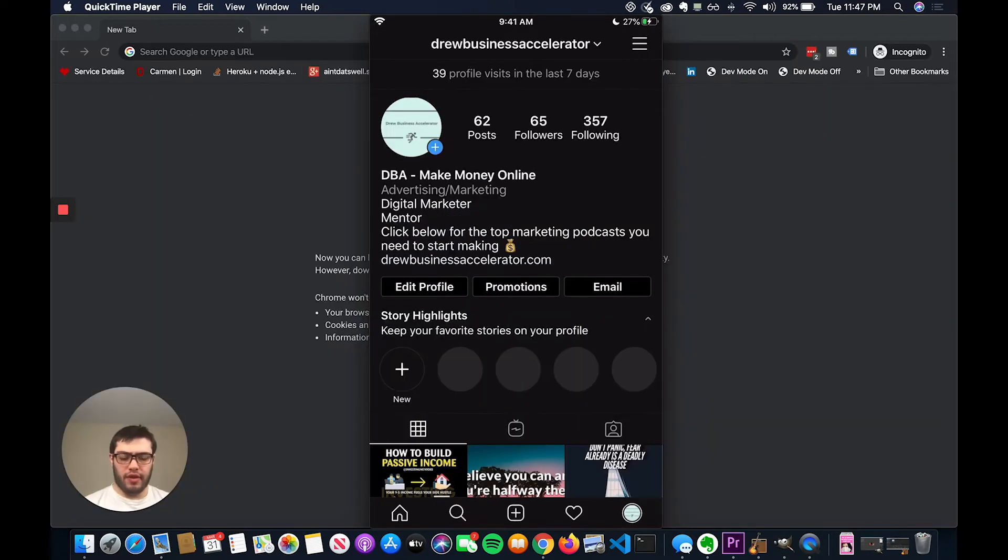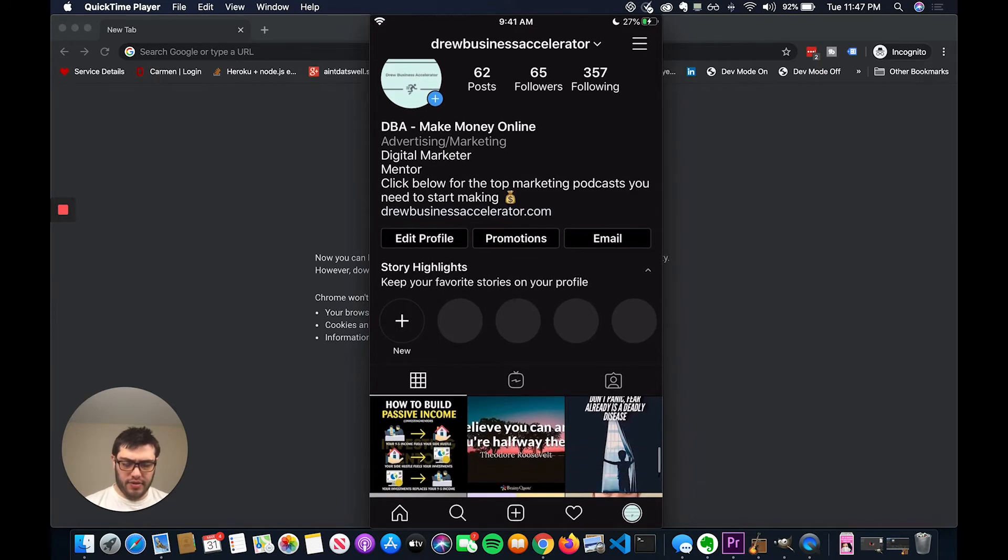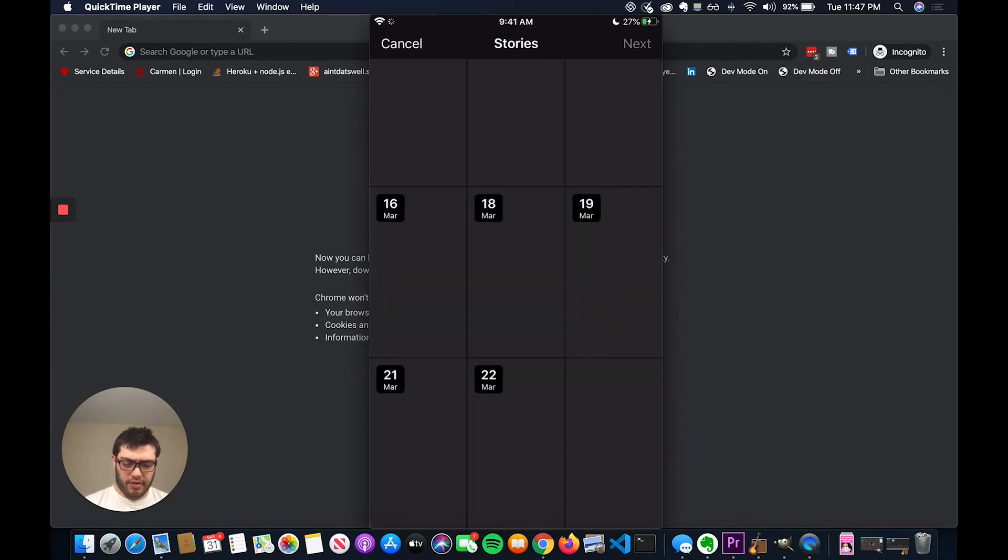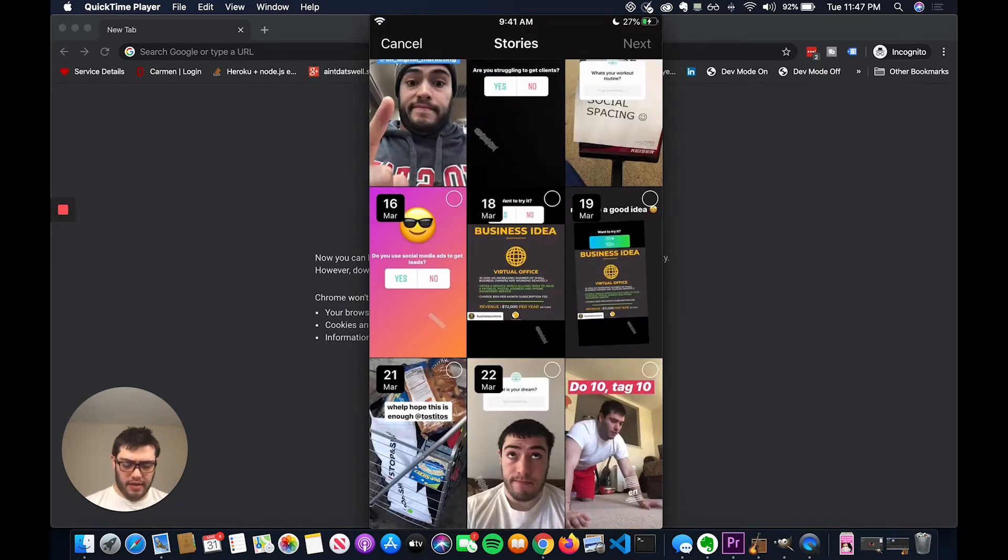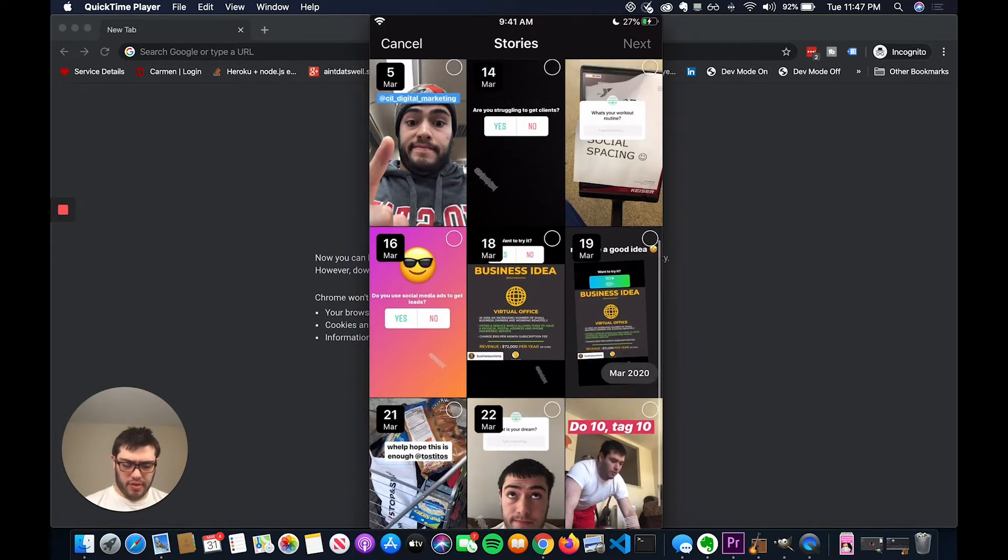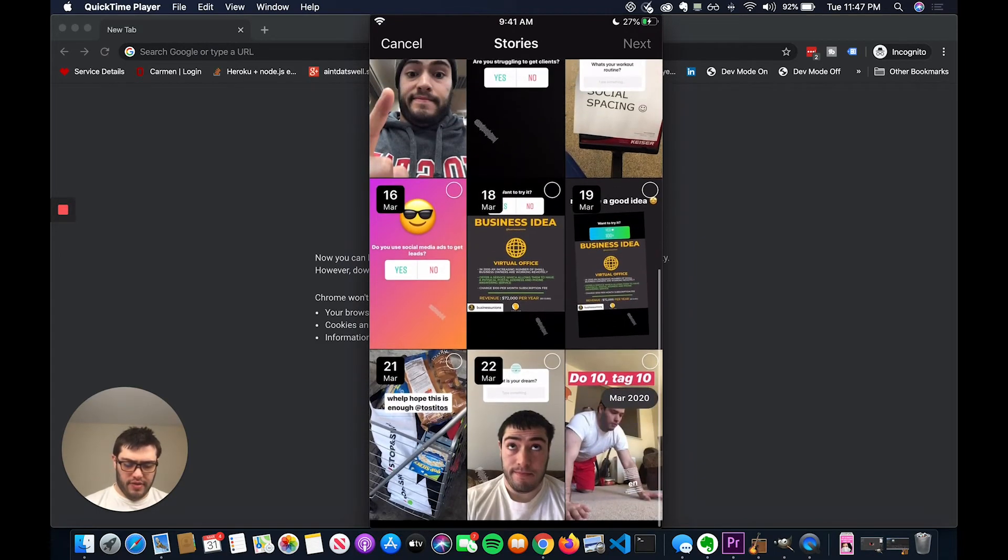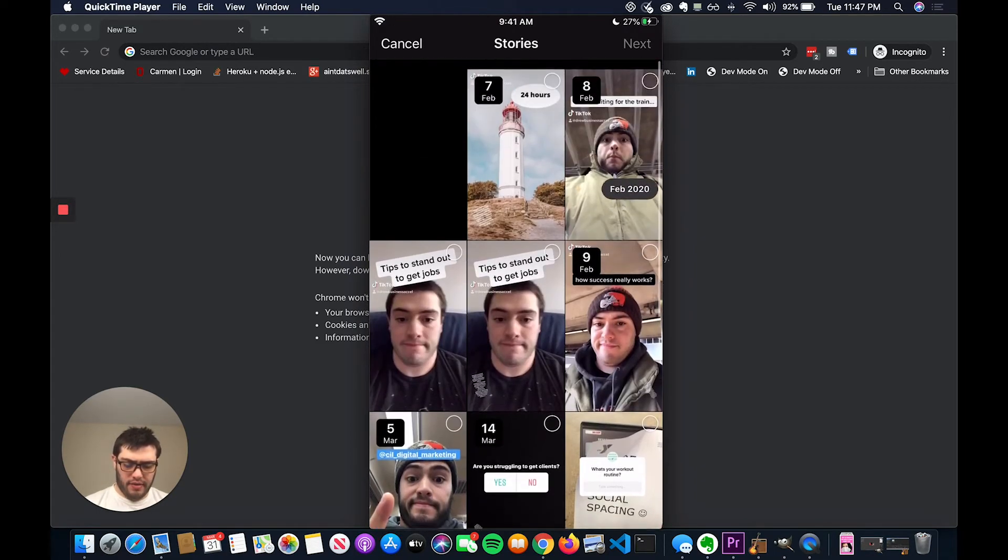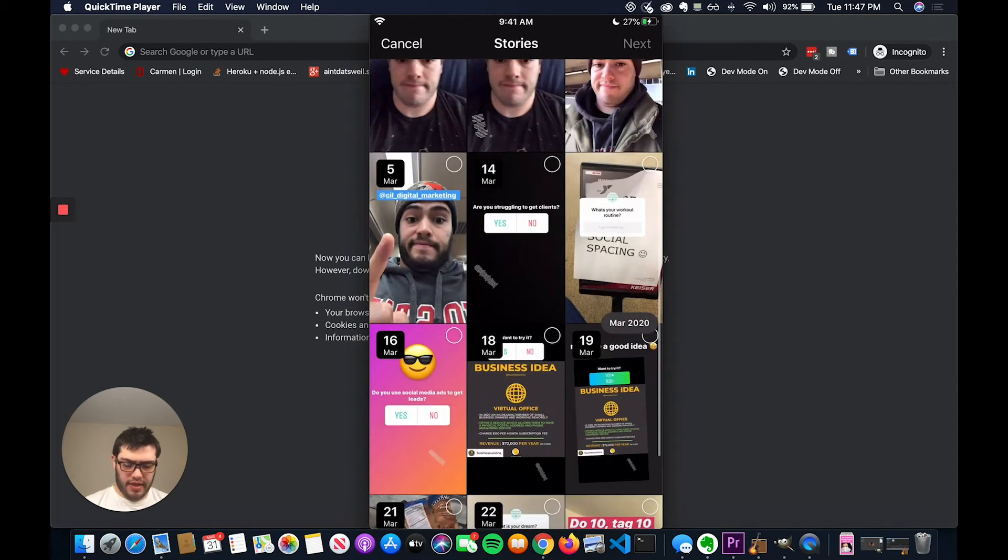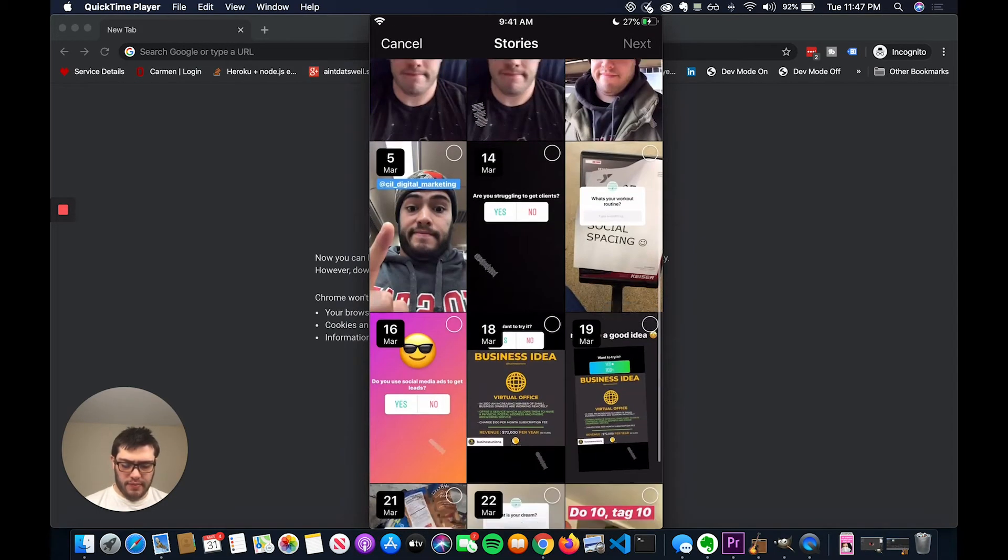So if I wanted to add my own story highlight, what I could do is I could find the plus button that says new under story highlights right here. And then I could click the plus and a lot of my stories will come up. So I haven't done too many yet, but I have done some.